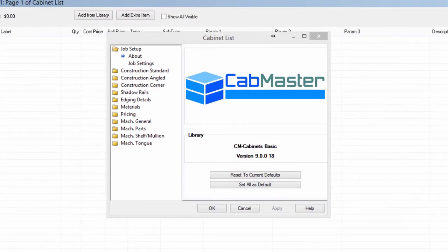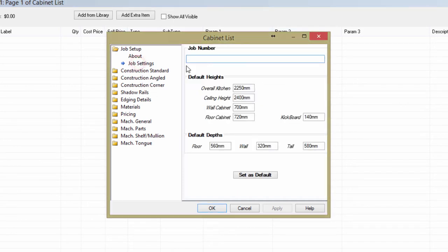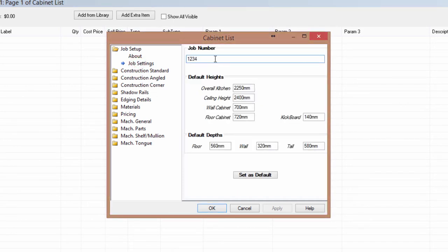So when you start up, it starts up to this screen here, so it gives you the basic details. You can put in some job settings, job numbers, customer's name, whatever you like into here.